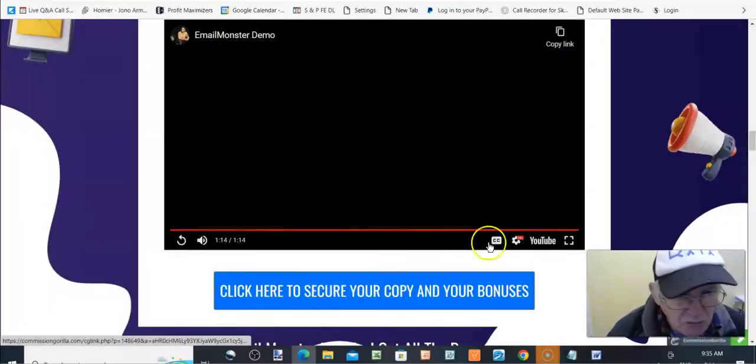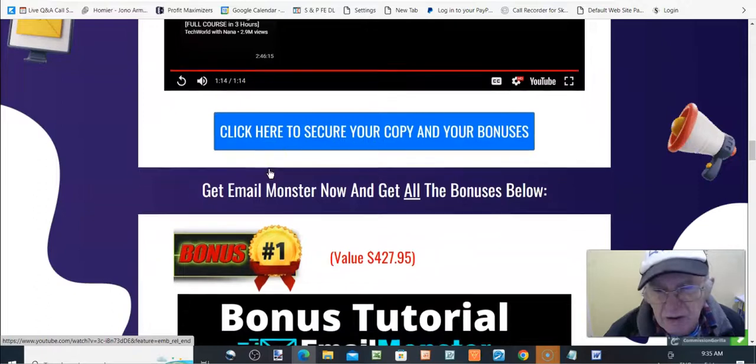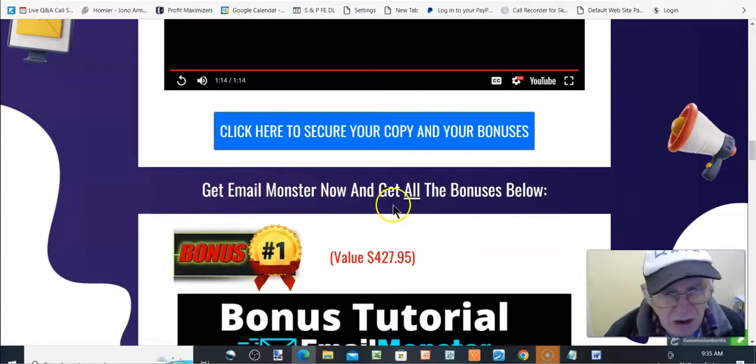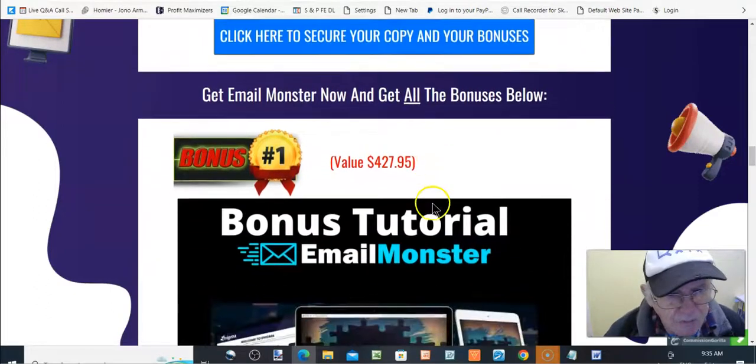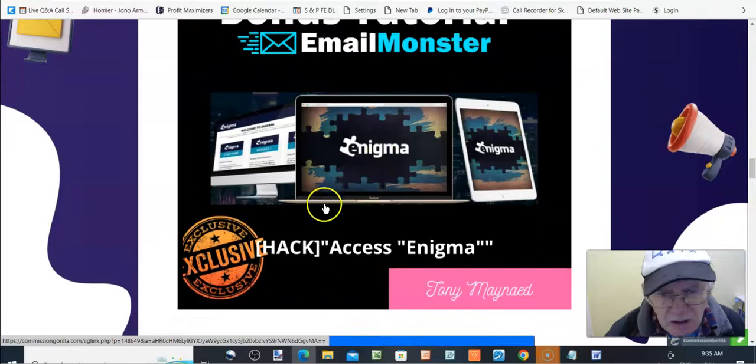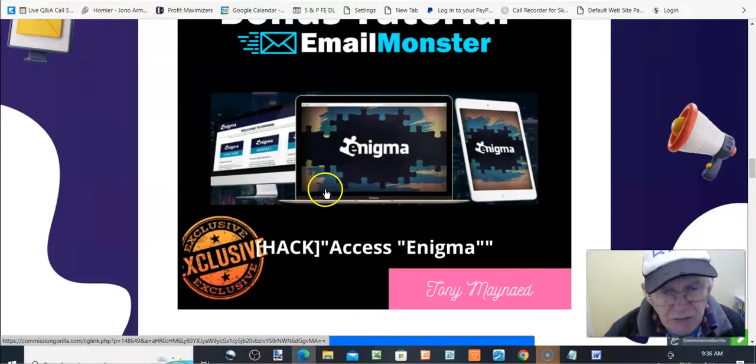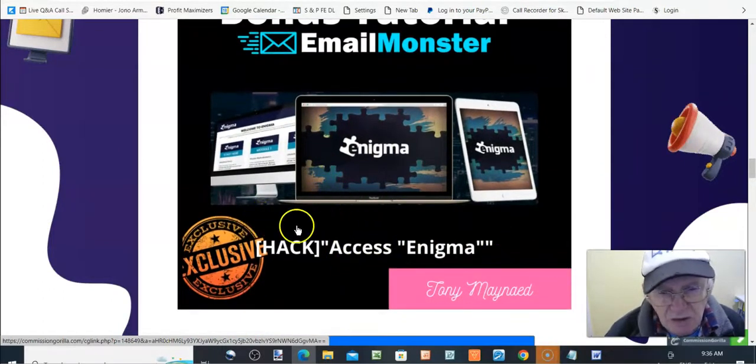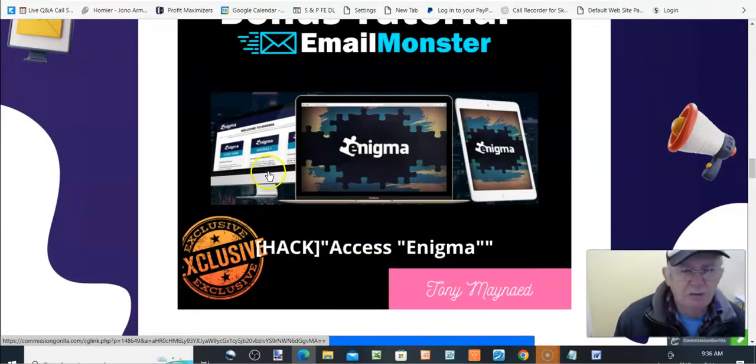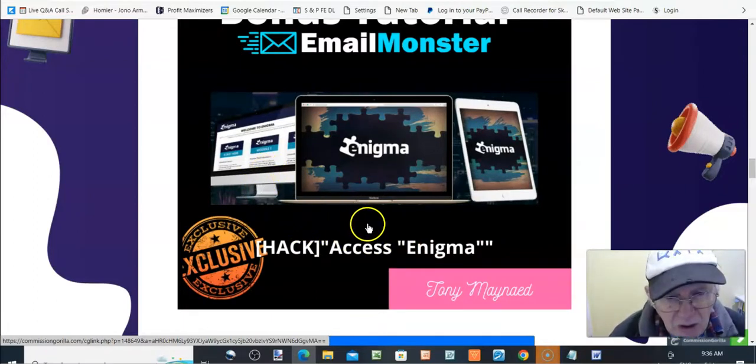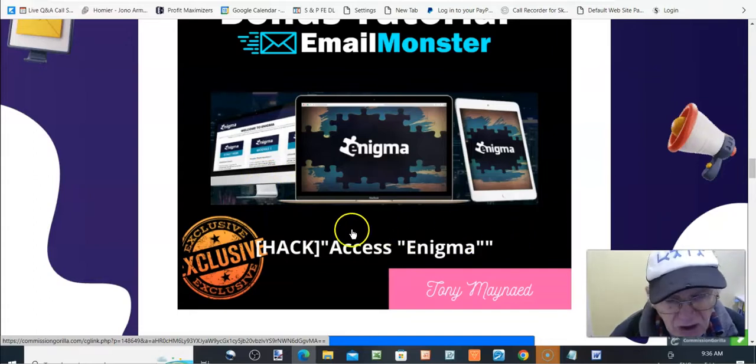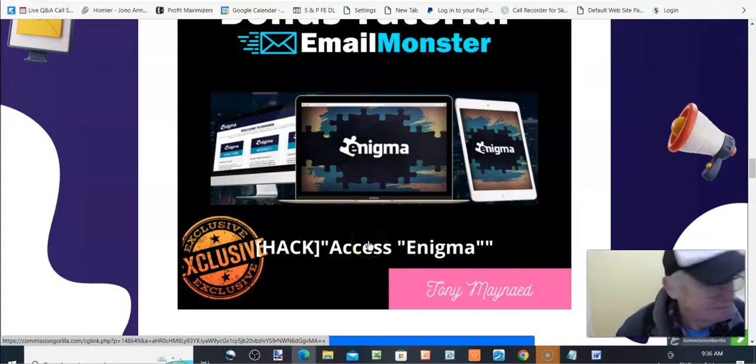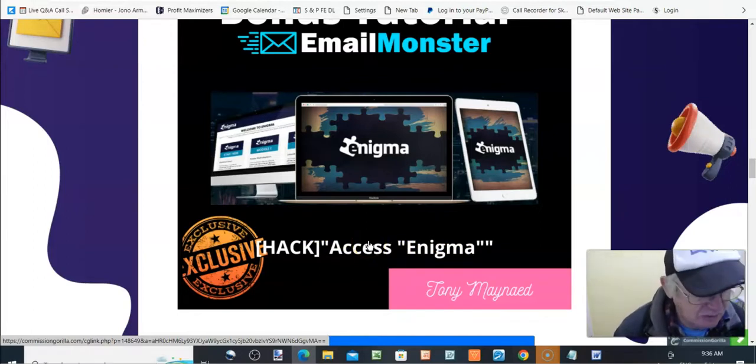That's basically all it is. It's just an autoresponder, right? So, there you go. That was a quick look, walkthrough of that. Get Email Monster now and get all the bonuses below. Enigma, it's the first one, accessing Enigma, which is a course which requires you to create an account. That's what you have to do here, which is email and password.